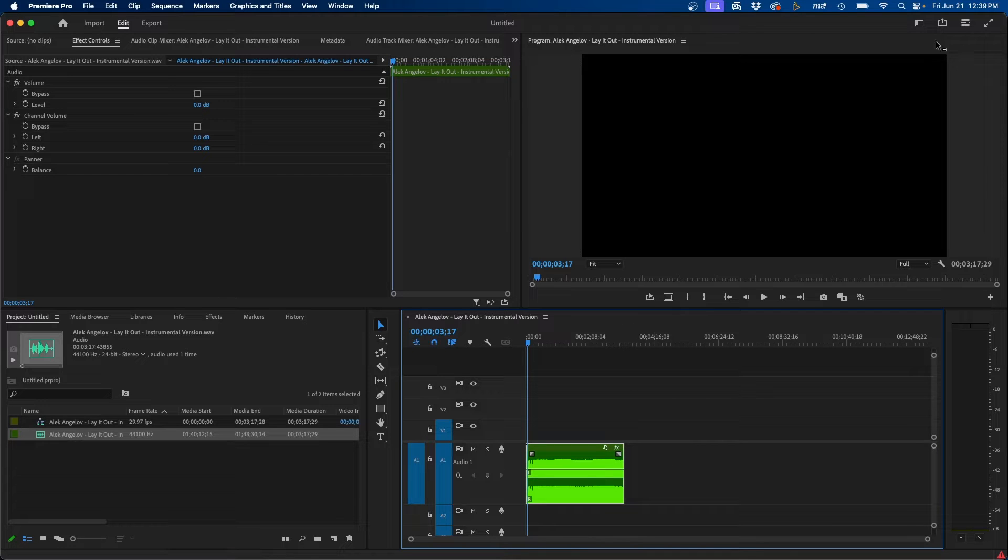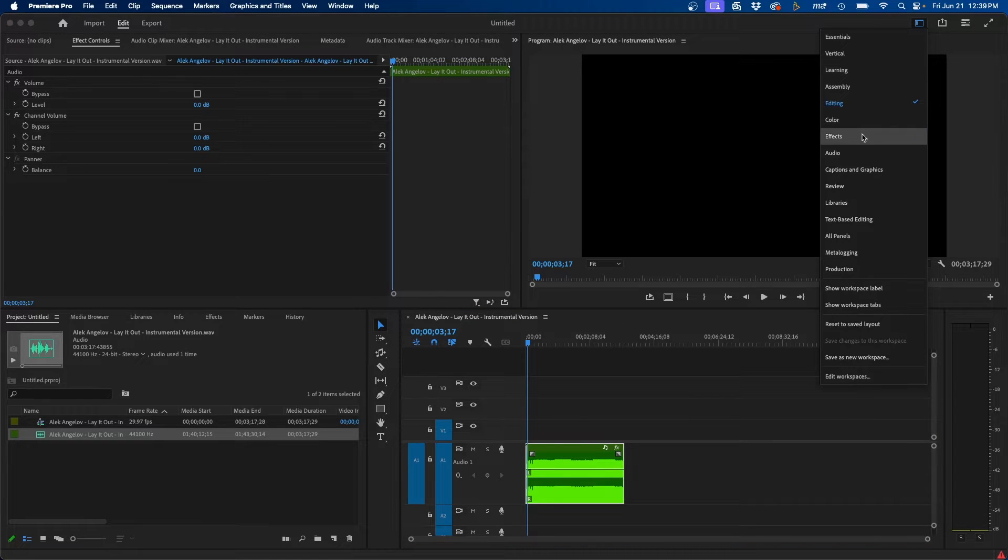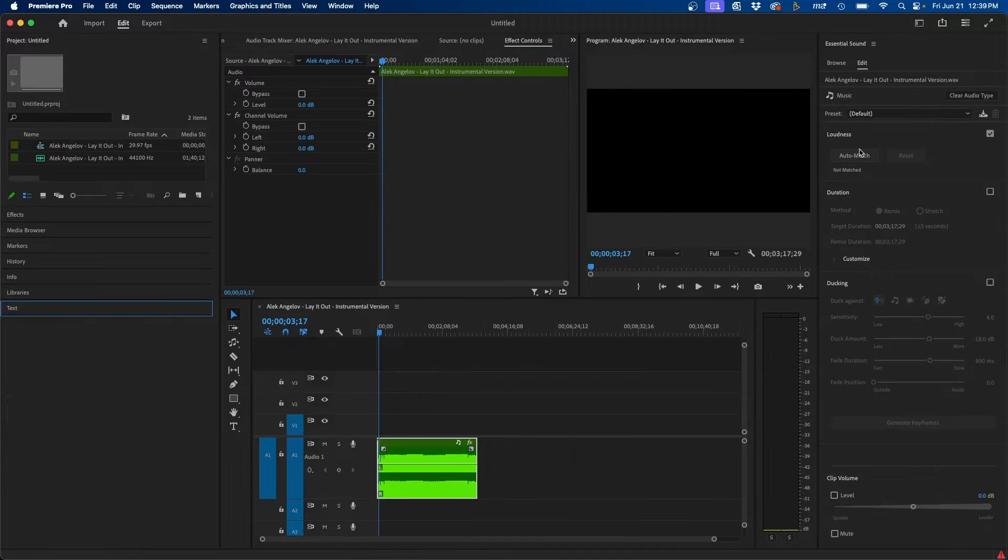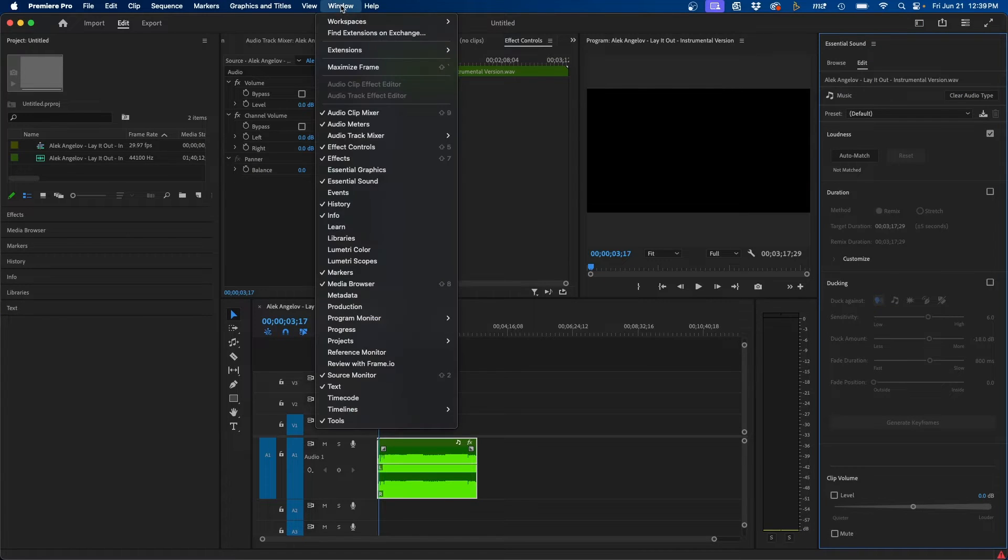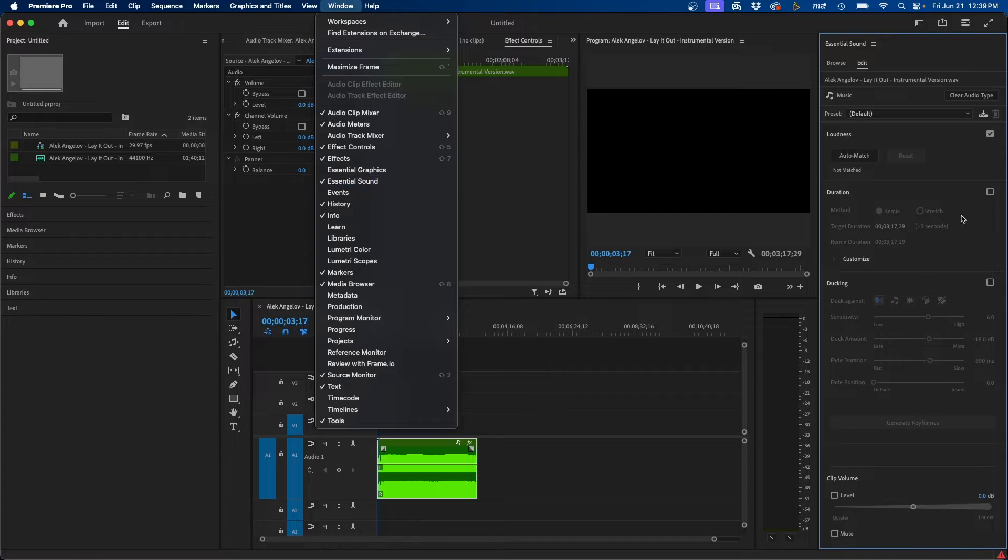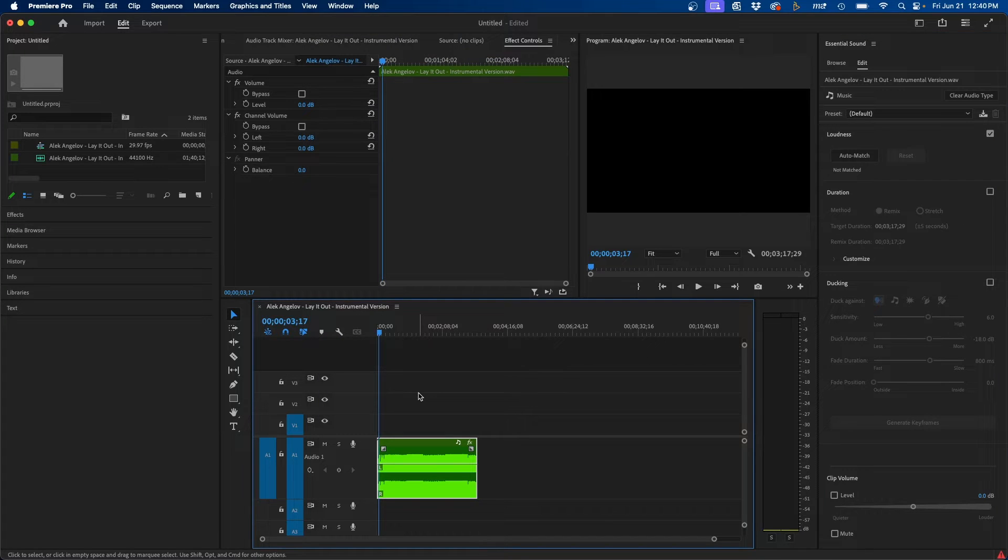To do this, first switch your workspace to the audio workspace. This will bring up the Essential Sound panel. Now if you don't see this, you can always go up to Window, Essential Sound, and this will display the panel. All right, so once you have that set,